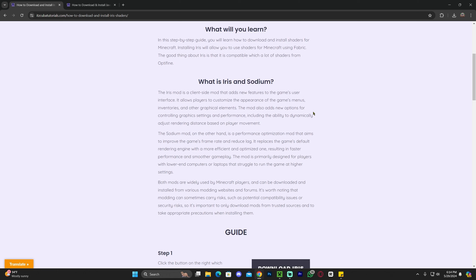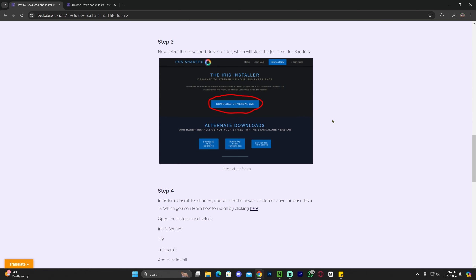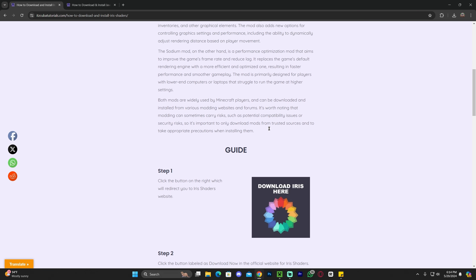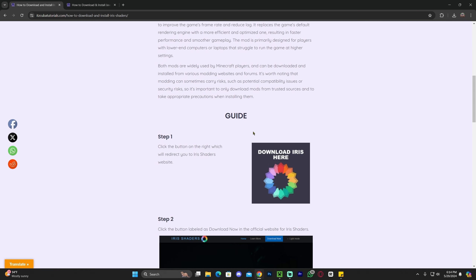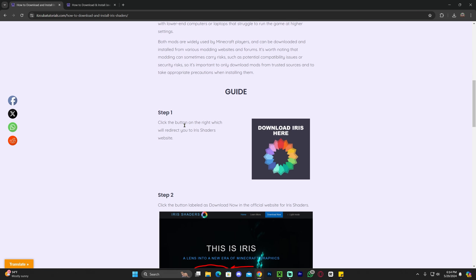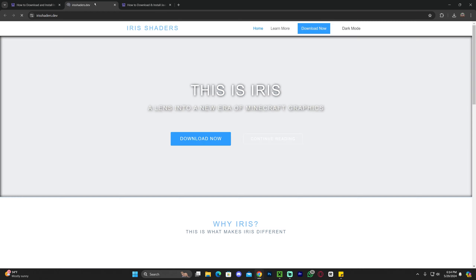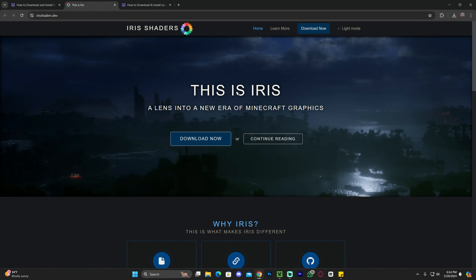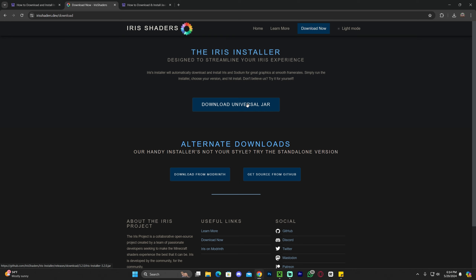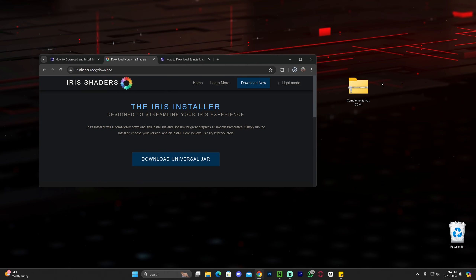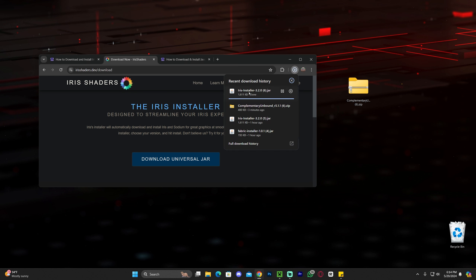Click on the third link in the description — this is the written guide on how to download and install Iris. Scroll down to step one and click download Iris. That will redirect you to the Iris page. Click download now, then click download universal jar, and that will begin the download for the Iris installer. Drag and drop that file onto your desktop.